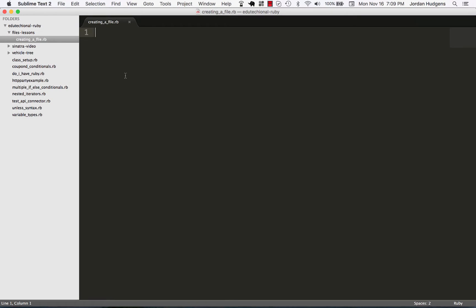In this section, we're going to spend our time learning how to work with files in Ruby. Everything from creating a new file, editing a file, appending to one, reading one in, things like that.